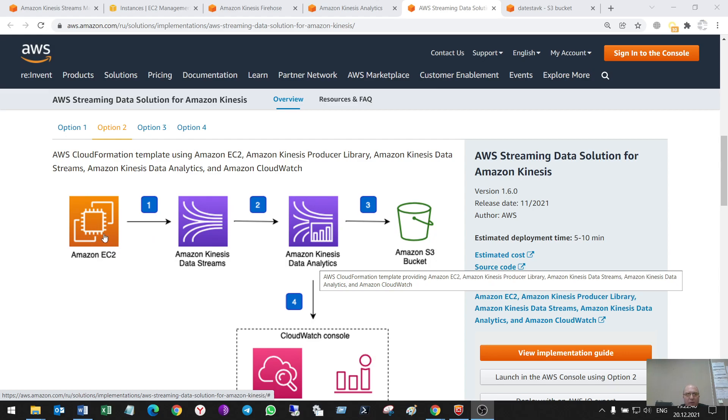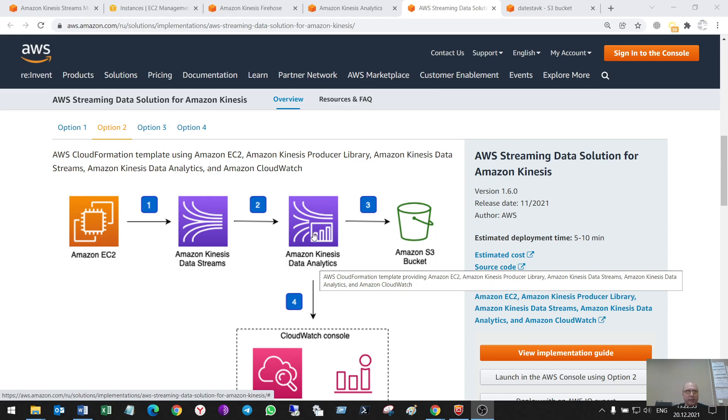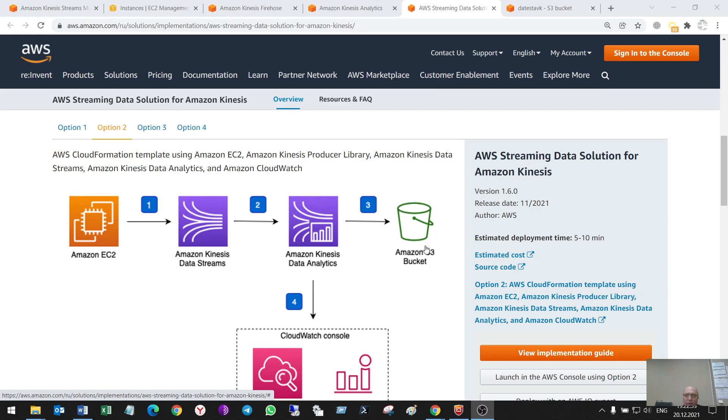I'll send some data from Kinesis agent in EC2 through Kinesis data streams. Then I'll use data analytics to do one SQL request and then send it to S3 buckets through Kinesis firehose. It will be here.